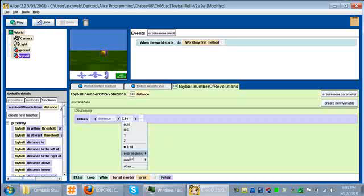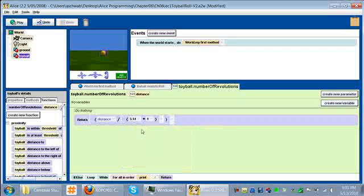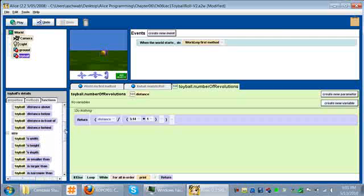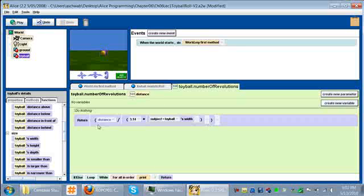And pi is going to be multiplied times—for now I'm just going to use 1 as a placeholder. What we want to do is go find the function for toy ball that tells us what the width of the ball is. That's toy ball's width. We're going to drag that over and replace the 1. That is our formula that our function is going to use to tell us how many times the ball needs to turn. We're going to send it how far the ball is going to move in the distance parameter. It's going to do this computation for us, and then it's going to return the result of this computation. That's what that return value is, so that will take the place of the function in our method.